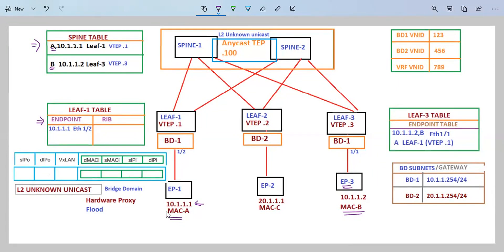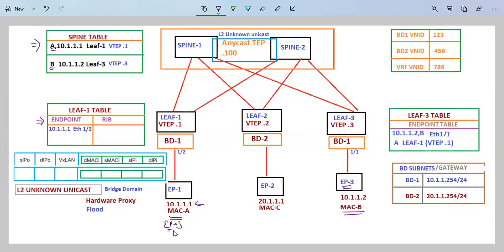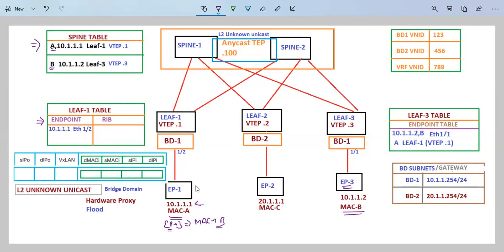We are also considering that endpoint 1 already knows about endpoint 3, so in the ARP table of endpoint 1 it has the entry for MAC address B. Now when endpoint 1 is going to communicate to endpoint 3, it is going to send the traffic to leaf 1.